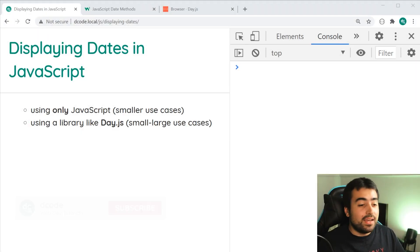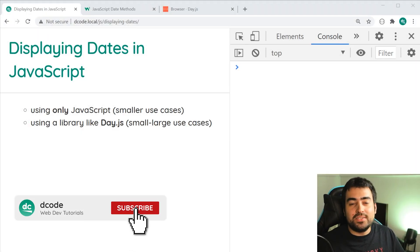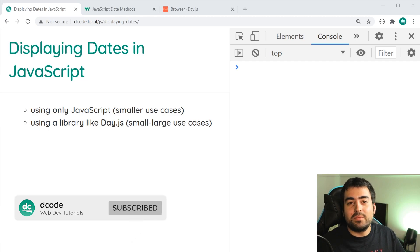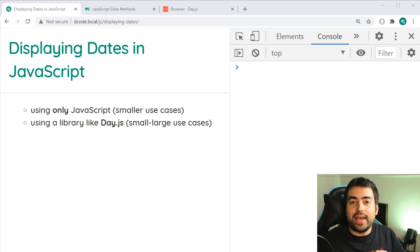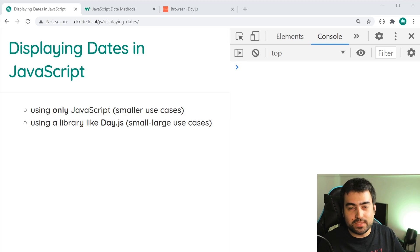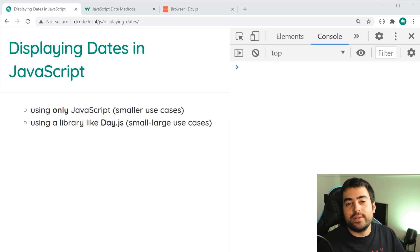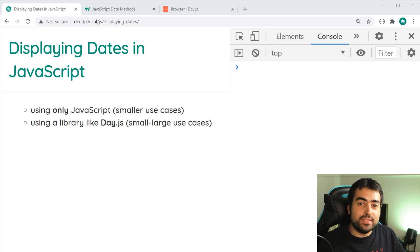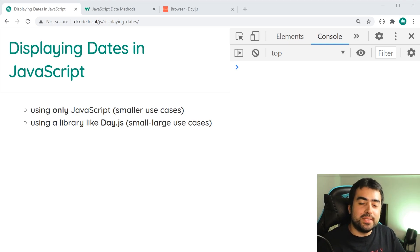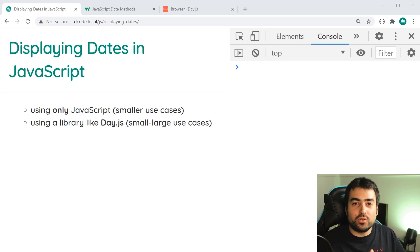Hey guys, how are you going? My name is Dom and today I'm going to be showing you how to display and format your dates and times in JavaScript. It's going to be super easy and I'm going to be showing you two main ways of doing so. The first way is going to be using only JavaScript, so no external libraries or dependencies.